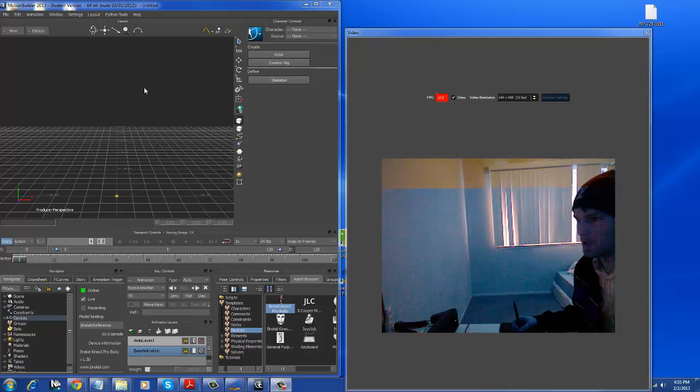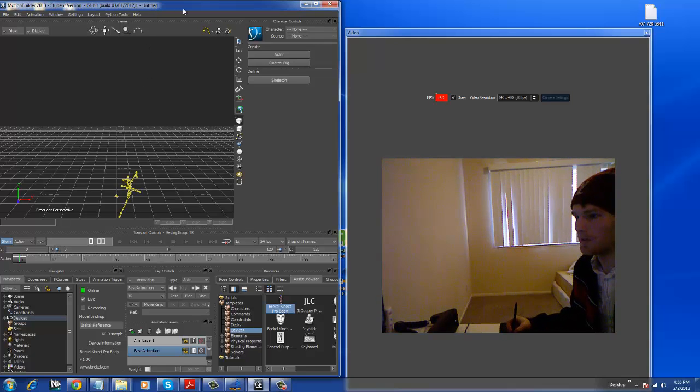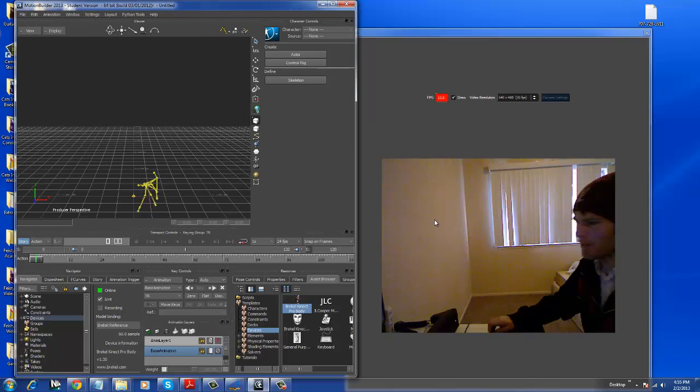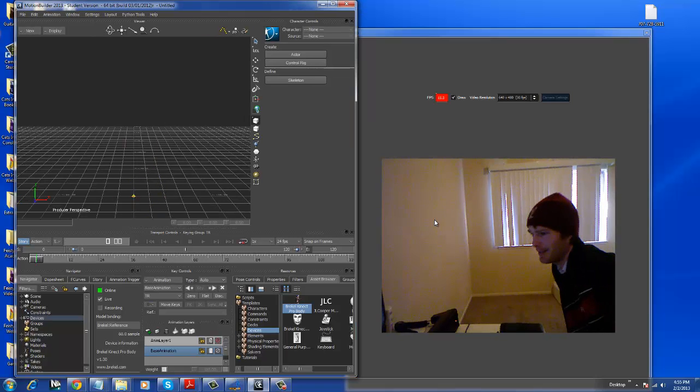For some reason, I try to... there it goes. It's because I don't have the right window selected.